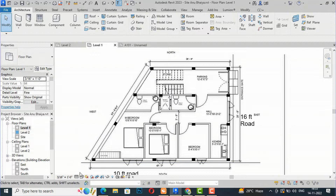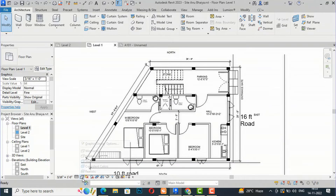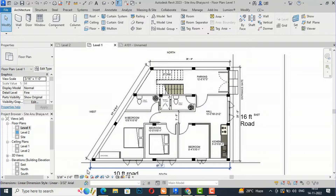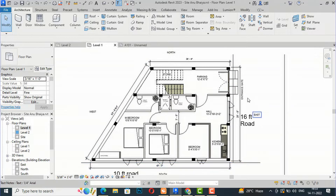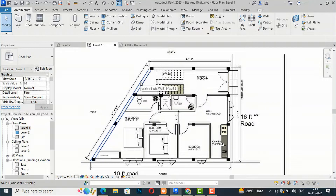I'm going to my visual style here — this is hidden line — and I'm going to change it and make it realistic. You can see this is the realistic view, but there is no application of colors or material here. So I'm going to make it realistic with colors and material.